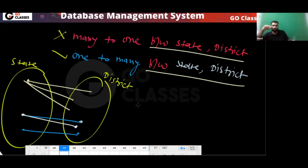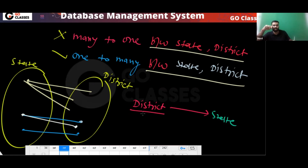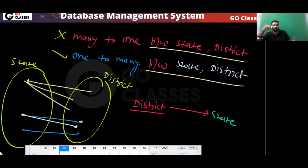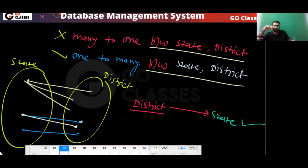So who can determine whom? If you know the value of district, can you tell the value of state? If I tell you the district is Mumbai, the state is Maharashtra — automatically. Bangalore gives Karnataka, Jaipur gives Rajasthan. So district determines state. But if I give you the name of state, say Maharashtra, can you determine the district? No, you cannot determine the district.